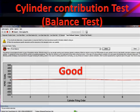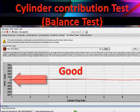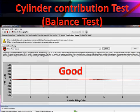We can look at random misfires by looking at cylinder contribution. This is part one of the test — many people misunderstand it. Right across the middle is zero variation, which means all cylinders are contributing the same amount. This is a good pattern.